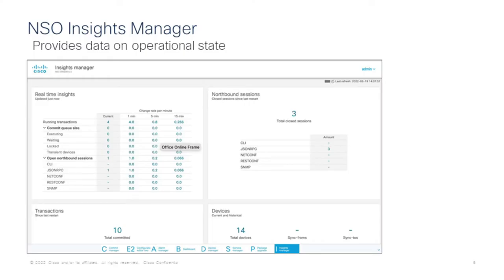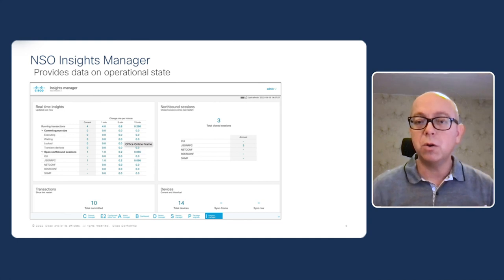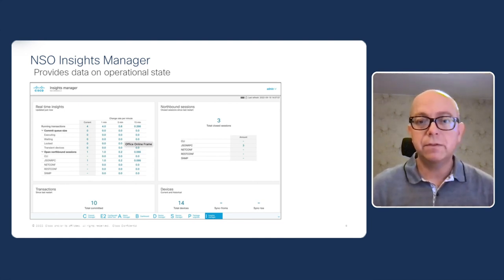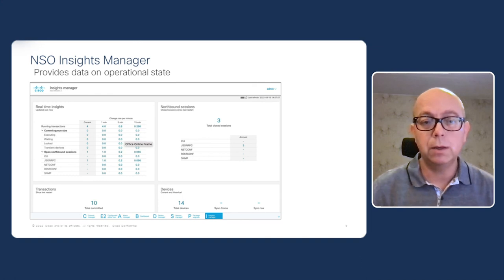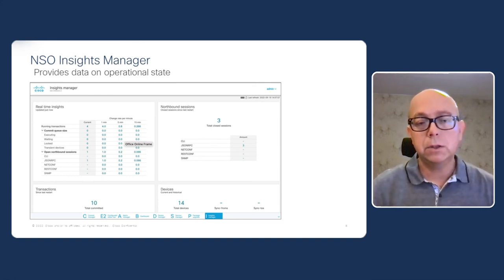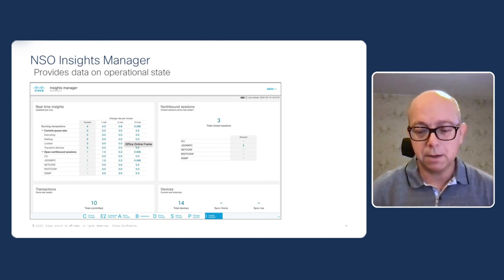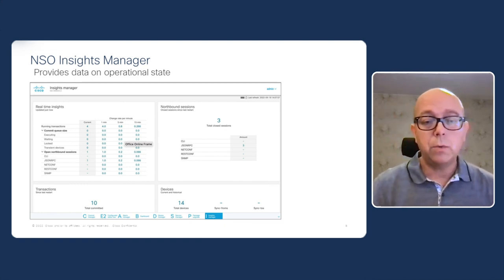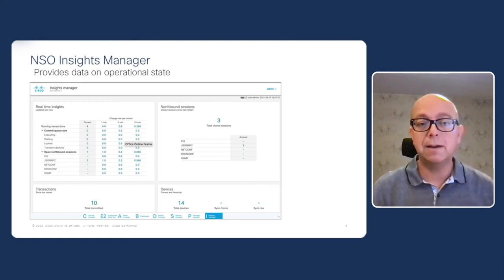The last major highlight in 6.0 is our NSO Insights Manager — a dashboard that shows what's going on inside NSO. It provides various KPIs regarding number of transactions and how many operations are coming in from the northbound interfaces. This is a first implementation we'll continue to extend. All this data is also available in the CLI and northbound APIs. This is another building block in our observability framework released in the 5.8 timeframe, and we continue to expand it for both system administrators and developers.